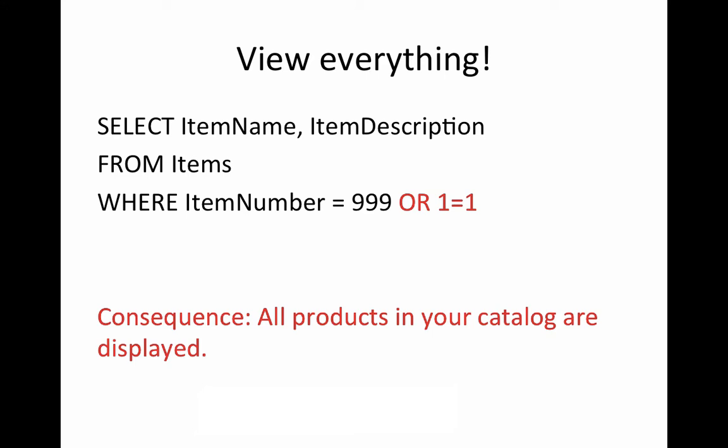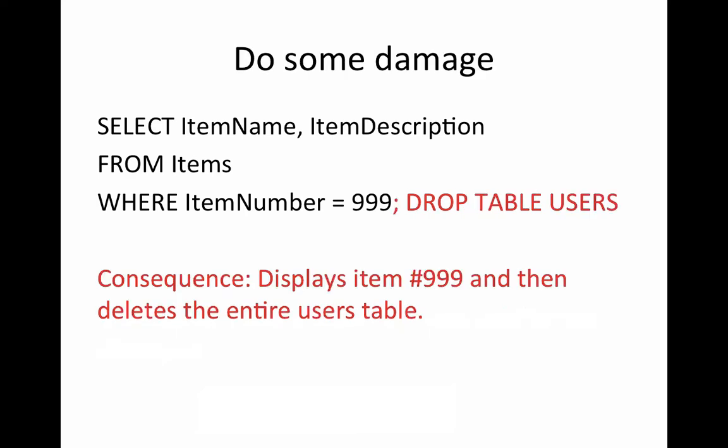Here's another SQL injection that would really mess things up. If people typed in a product number like 999 or 1 equals 1, the consequence would be every item in your catalog will be selected. Here's some damage that you could do. What happens if you type in the product number 999 and then you put in a termination and then you say drop table users. So you're going to do some damage. You're going to get rid of the users table.